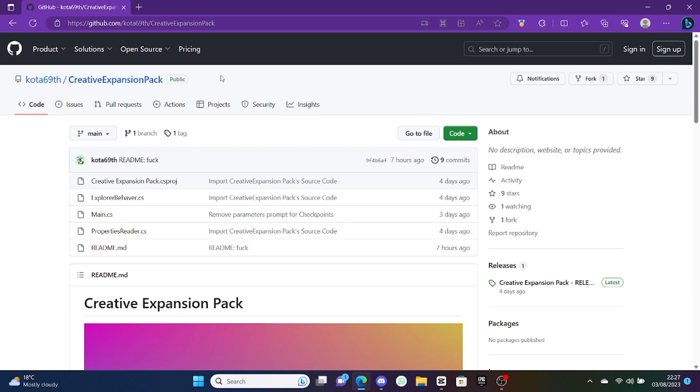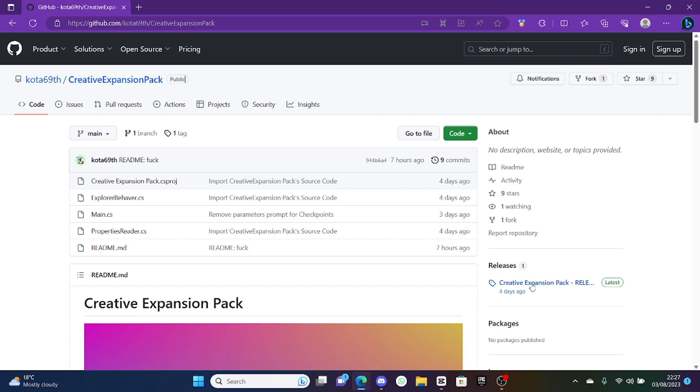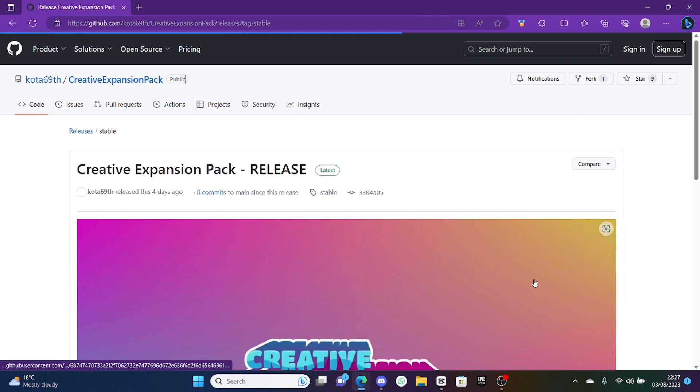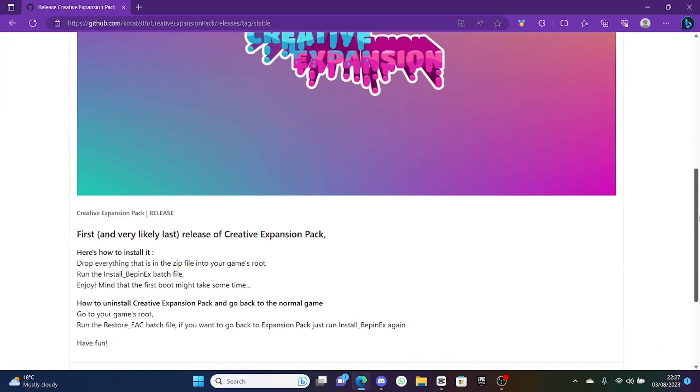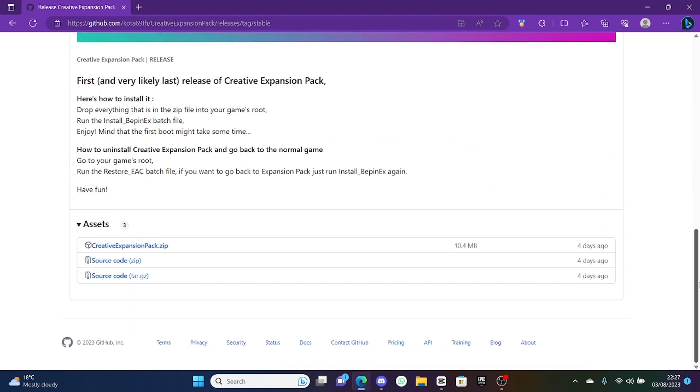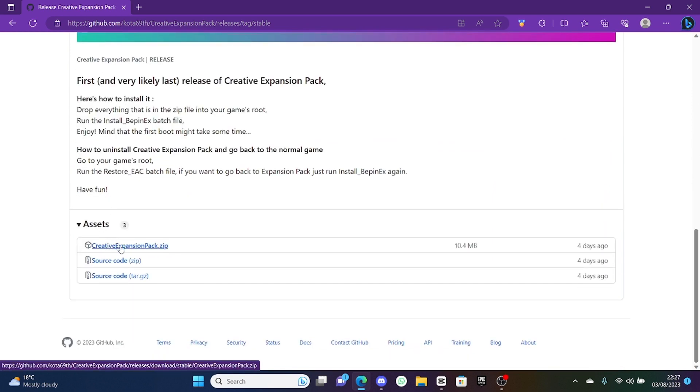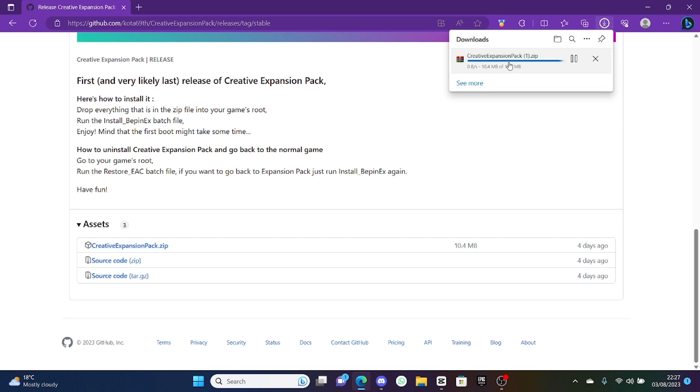I'm going to show you how to download the Creative Expansion Pack. Once you open the link in the description, you want to go to releases over here, click on this, scroll down and you'll see assets.